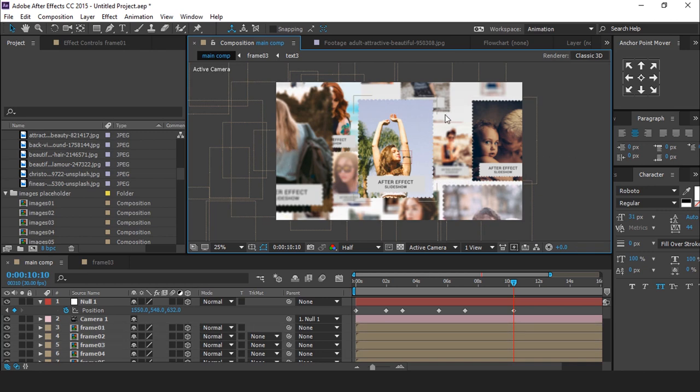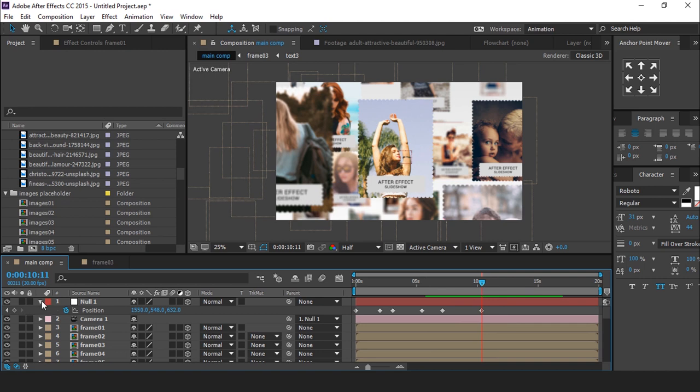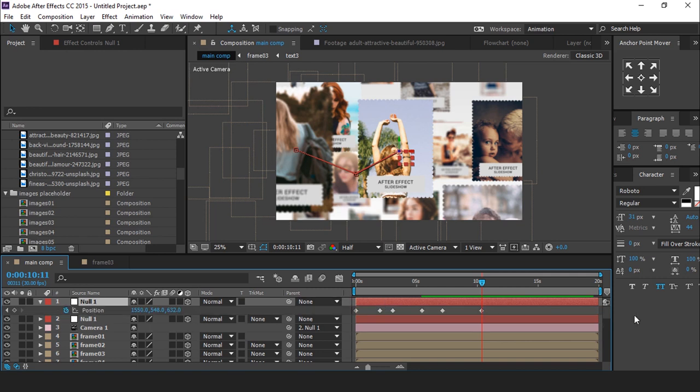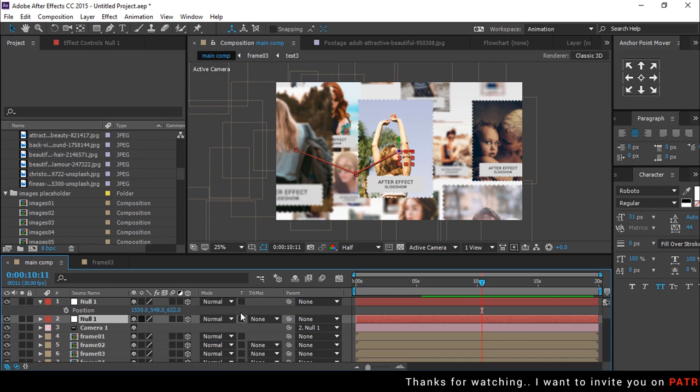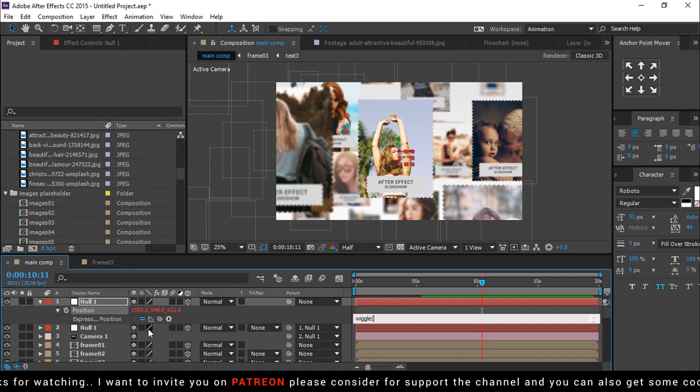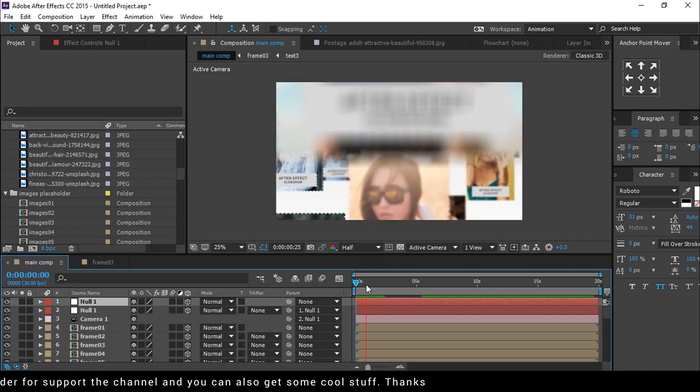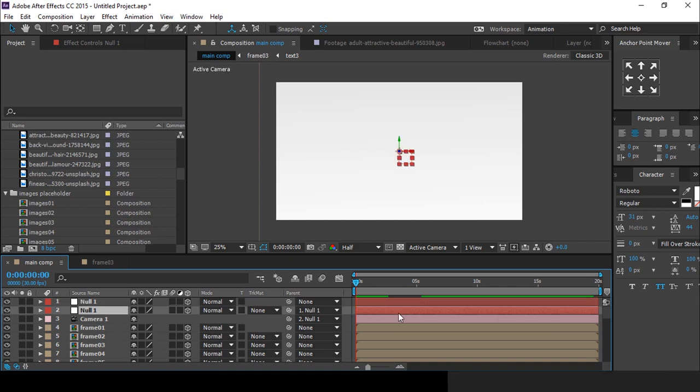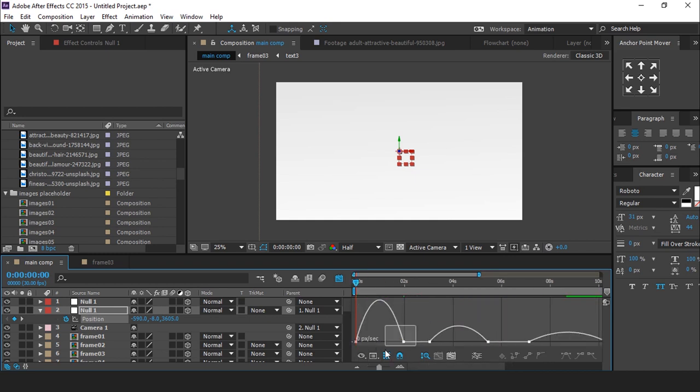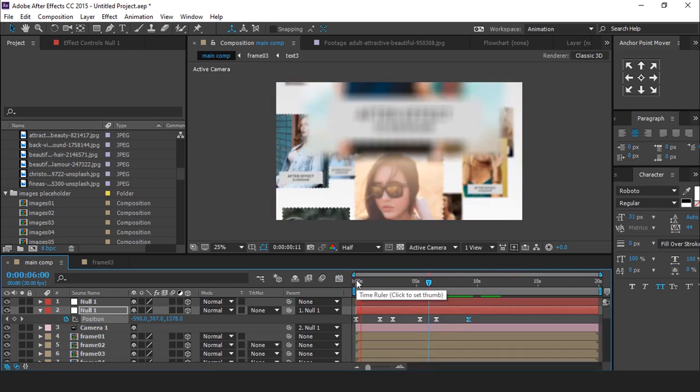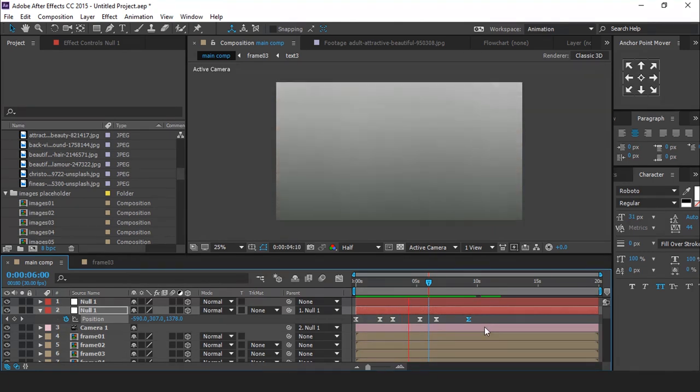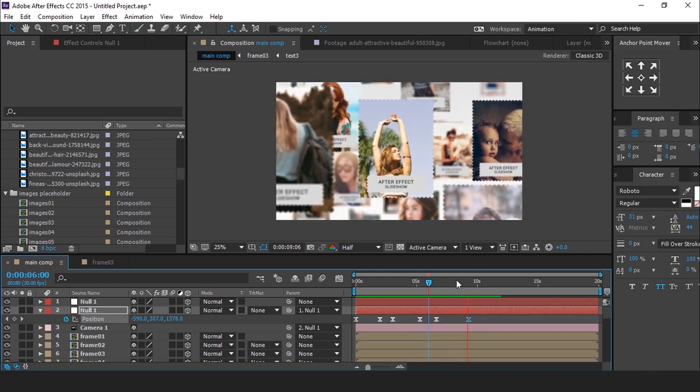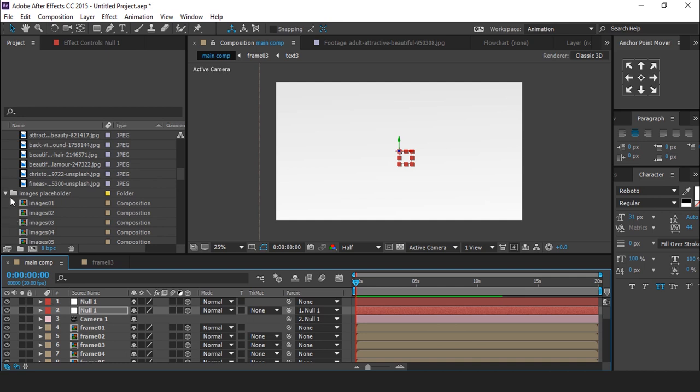Do the same animation with all your images you want. Also add wiggle expression to give little movements. So duplicate null one layer. And delete all key frames. Parent null one with duplicate null layer. Then add wiggle expression. Perfect. Select all key frame and easy ease them. And make your graph like this. Perfect. It's look good to me.